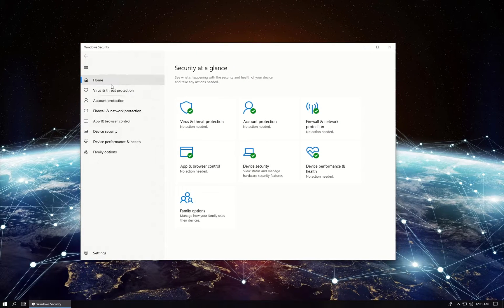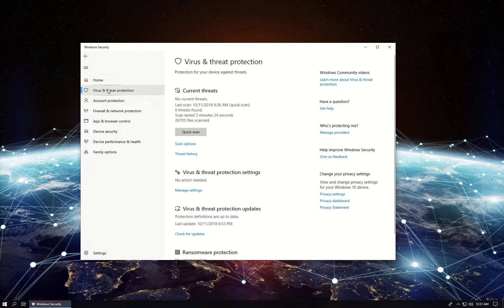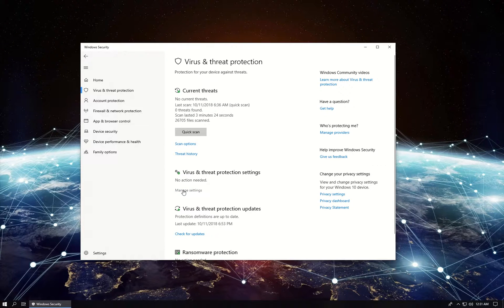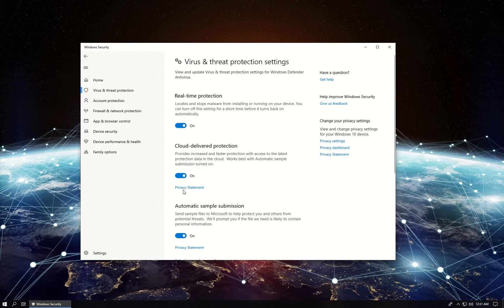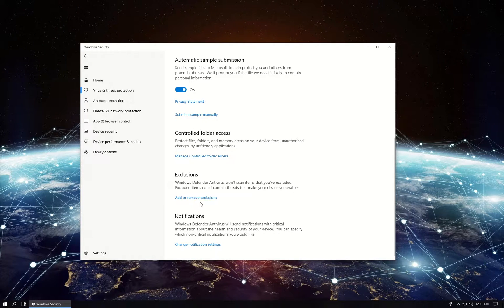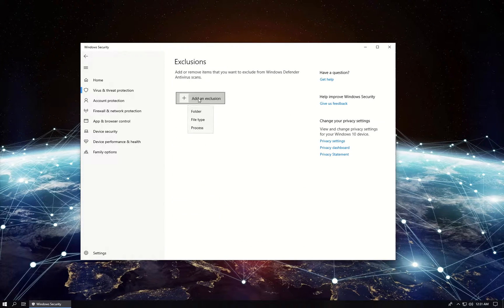In the menu on the left click on Virus and Threat Protection, then click on Manage Settings under the Virus and Threat Protection settings, then scroll down to Exclusions section and click on Add or Remove Exclusions.